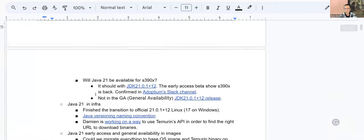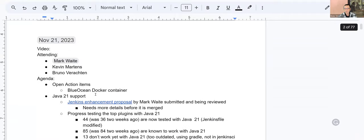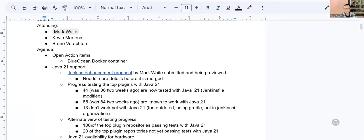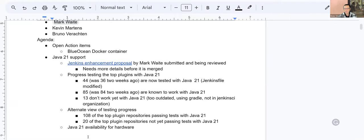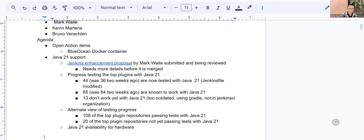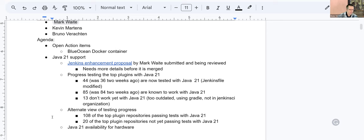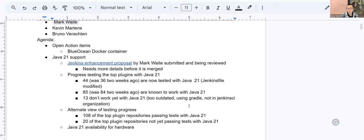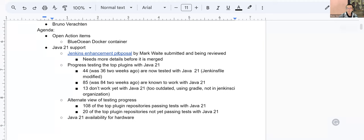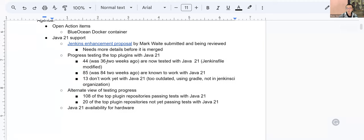I think I won't be able to host the December 19 platform SIG meeting. So if anyone is available to host it, you're welcome. First thing first, Blue Ocean Docker container. It's still outdated and maybe even dangerous to use. We should find a way to announce it more than what we have already done because it's deprecated. You should not use it anymore.